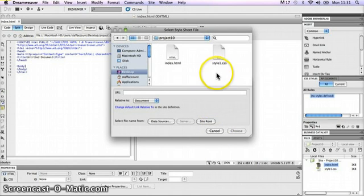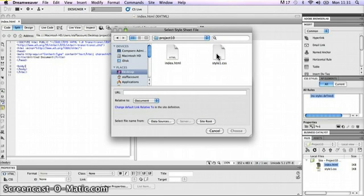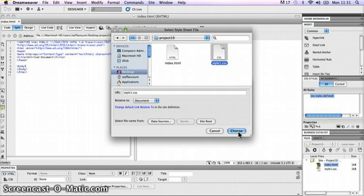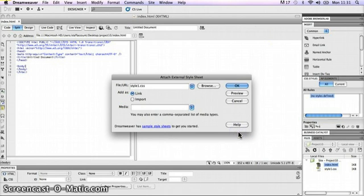I'll click on style1.css and go down to the bottom right of this box and click Choose, then click OK.